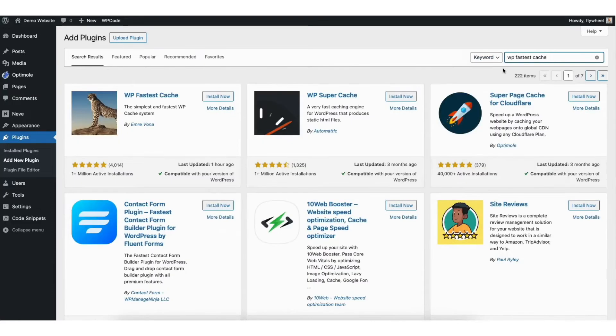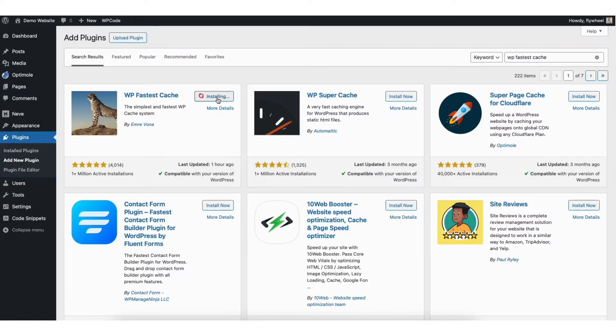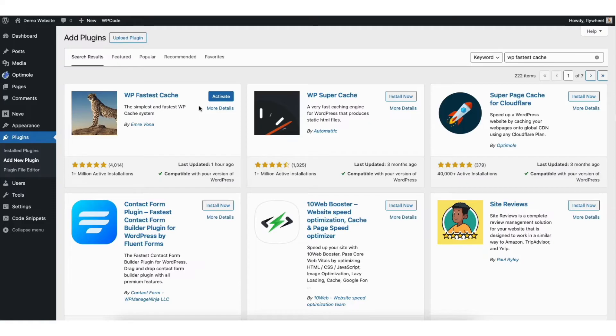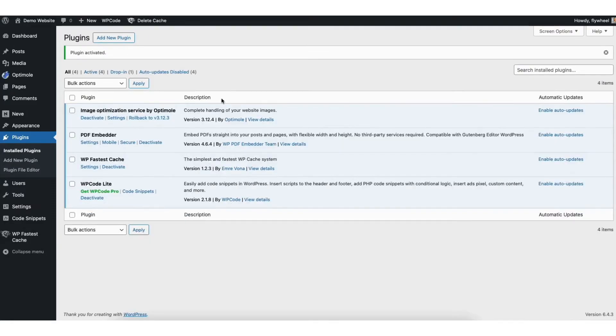You'll see the WPFastestCache plugin showing here. Click the install now button to install the plugin. Once the plugin is installed click the activate button to activate the plugin.